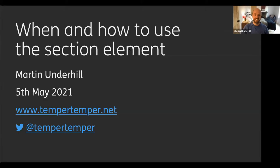Today's guest is Martin Underhill. We'll be talking about the section element and answering questions such as: what on earth is a section element, how do we use it properly, and in what ways is it different from elements like article or main? If you have any questions for Martin, please put them in the chat and we'll answer them after the presentation.